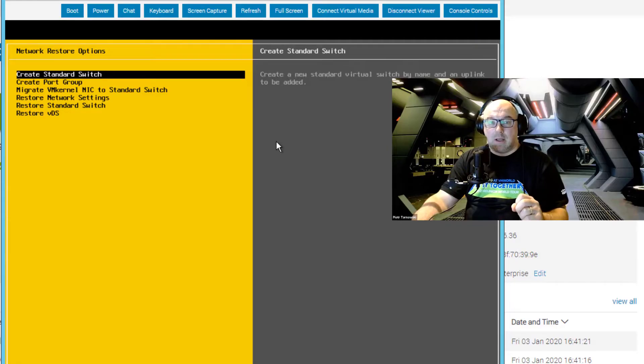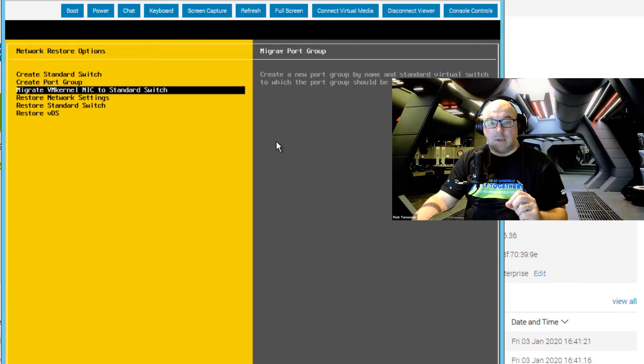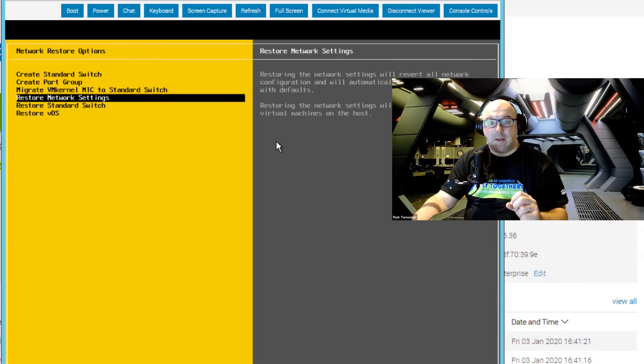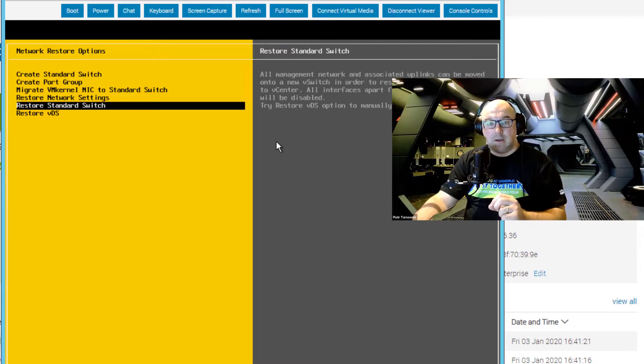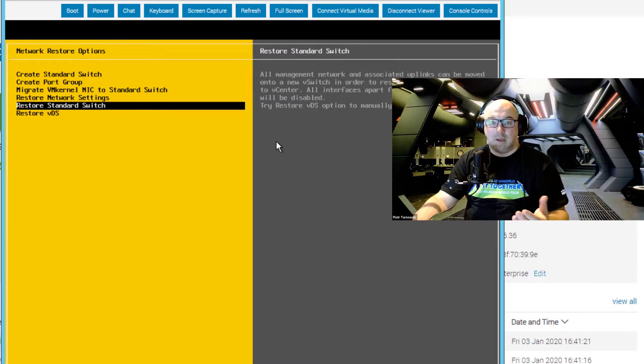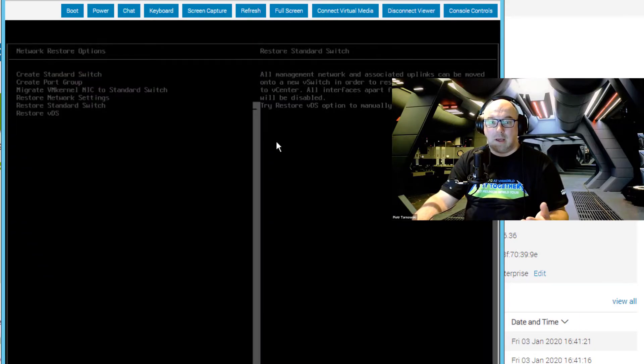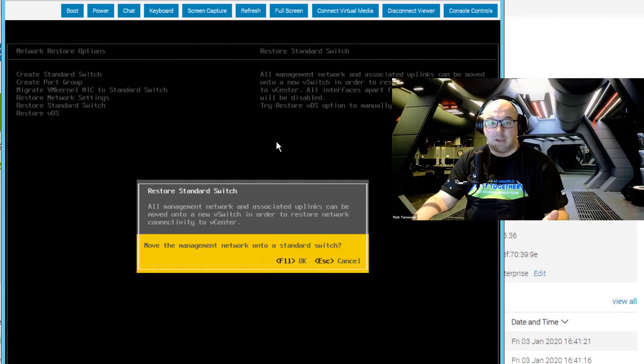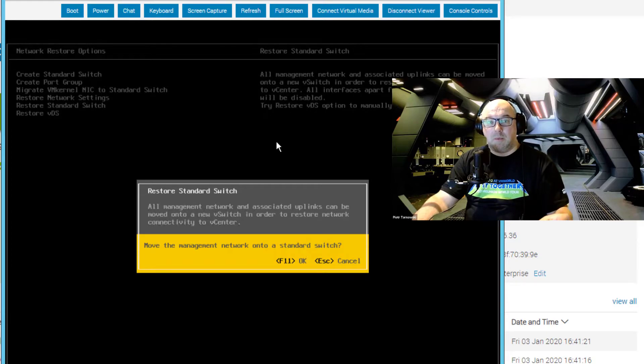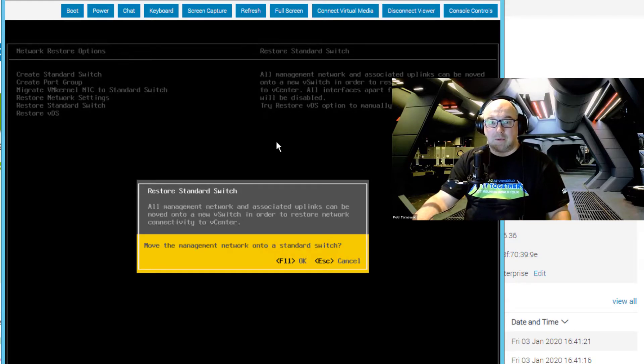And what I noticed in DCUI, there are a few new options. Like you can now create a standard switch, and you can migrate your physical NIC. But to be on the safe side, I just went the old known road. I went to restore standard switch, because I know that if I use that option, my physical NIC will be moved automatically to the standard switch.